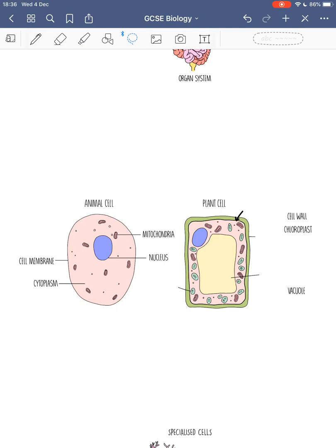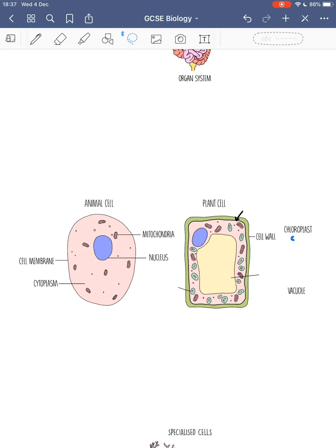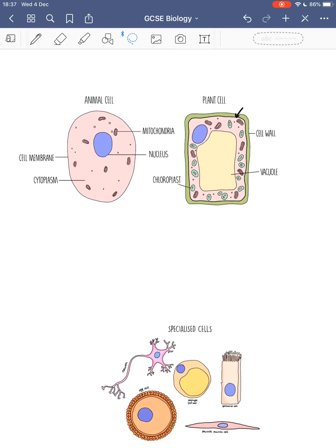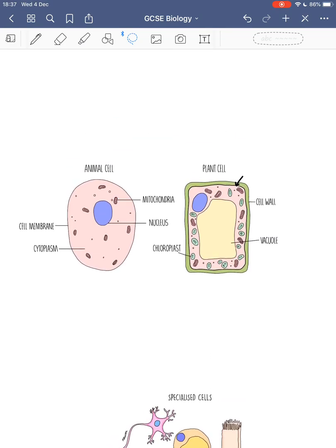Now the three extra organelles found in plant cells: I've already referred to the cell wall, which is right on the outside next to the cell membrane — it's important for giving the cell structure and support. These green organelles are called chloroplasts, and that's where photosynthesis takes place. And right in the middle we have the vacuole, which stores cell sap and keeps the cell turgid.